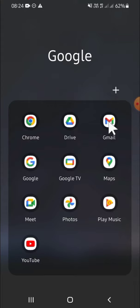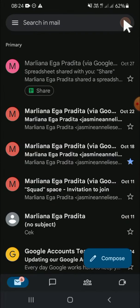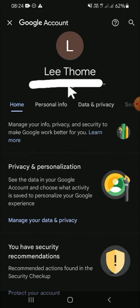Open your Gmail application on your phone, then click on the profile button on the top right corner of your screen. After that, click on manage your Google account.